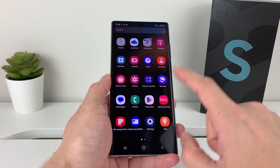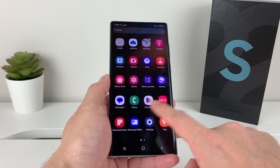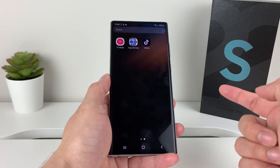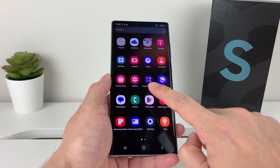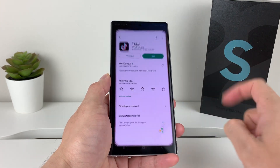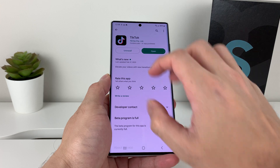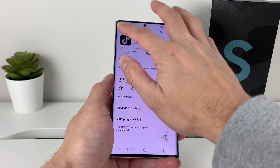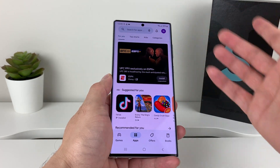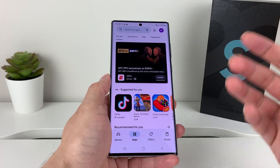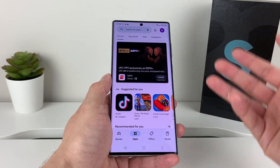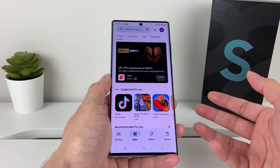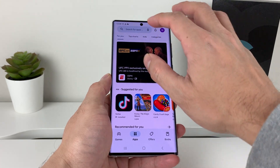Let's say for some reason you can't locate the app, but you know the app is there. The other way to do it is going to your Play Store. In your Play Store, you want to search for the app that you want to uninstall to see if it's actually installed on your phone.